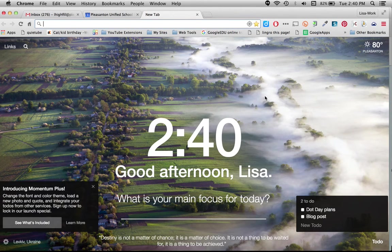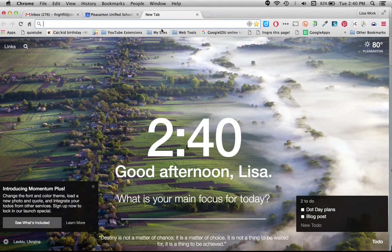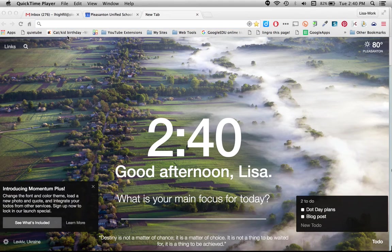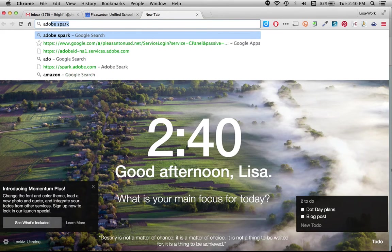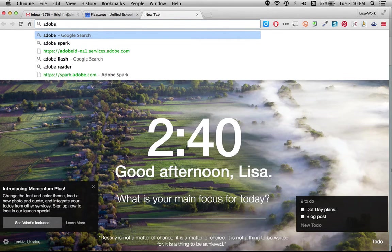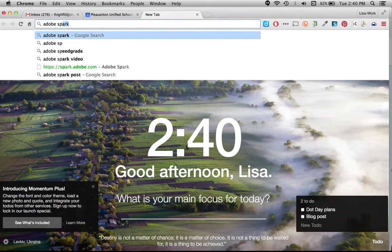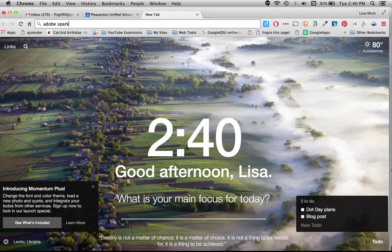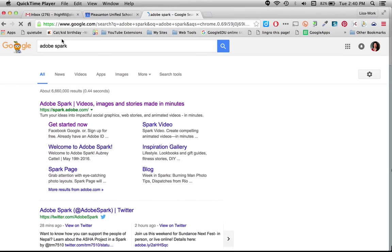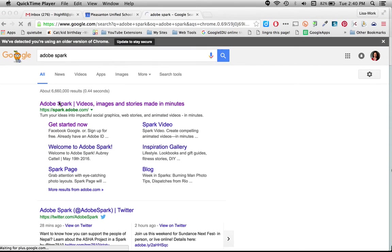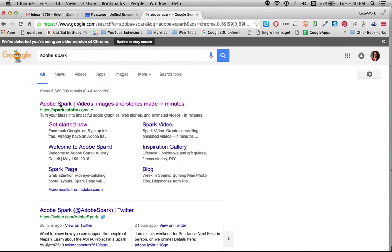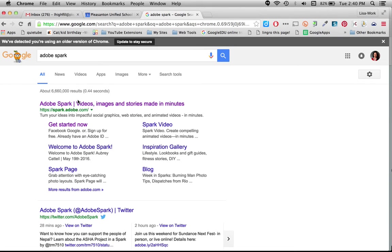In this tutorial we're going to go through how to get started with Adobe Spark and create our first post. So we're going to go to Adobe Spark. You can just Google it or you can type in the URL spark.adobe.com. I tend to just Google it and it'll take me right there.